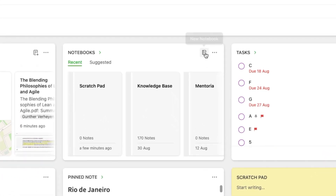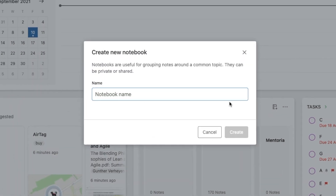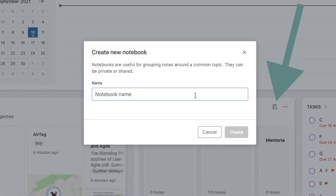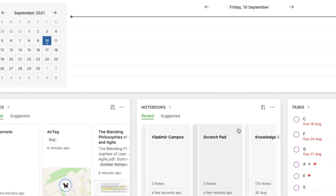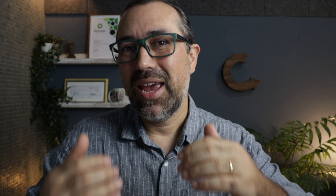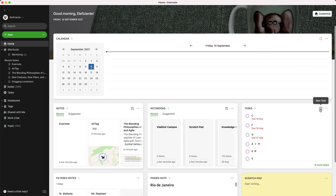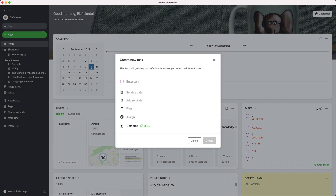There's a new icon in some widgets. Take a look at the top right corner of the Notebooks widget. Click there, and you'll see a pop-up window where you can name and create a new Notebook. The same is true for the Tasks widget.